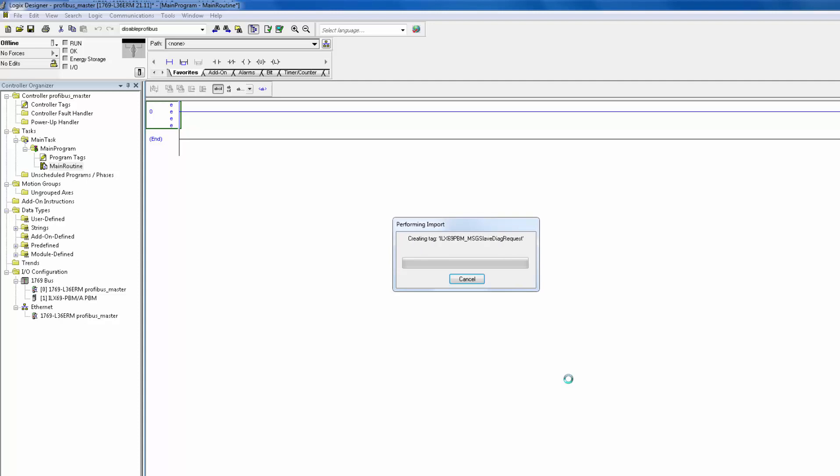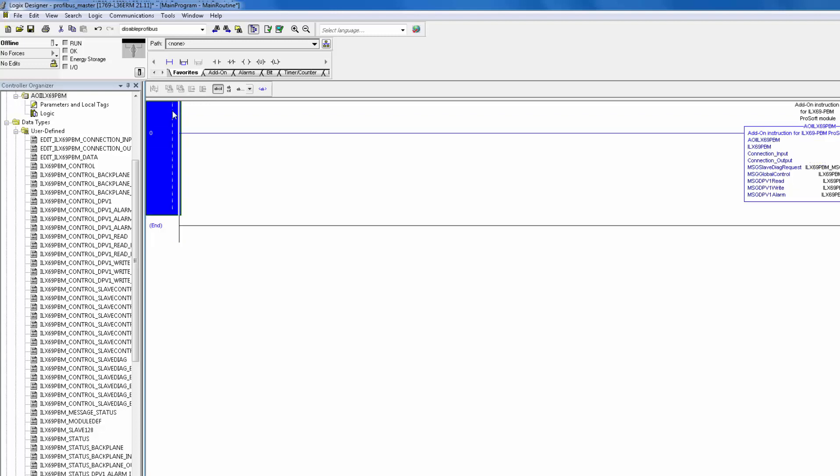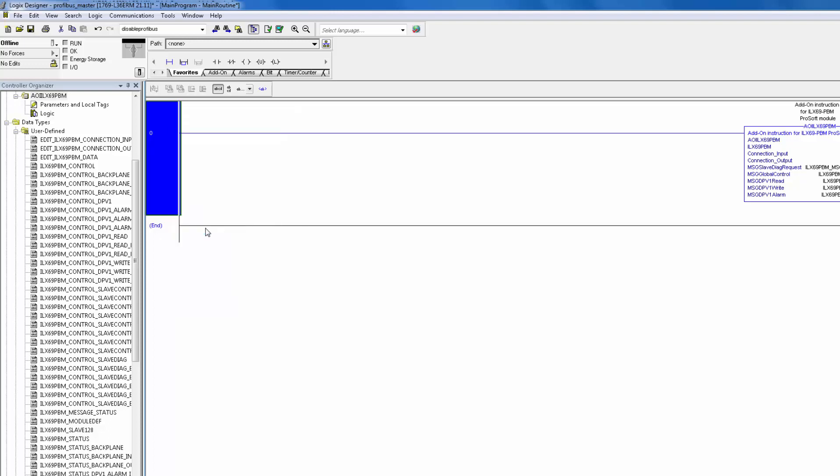Once imported, delete any open rungs. After the import, you can see it added ladder logic, user-defined data types, and controller tags. Let's look at those controller tags now.